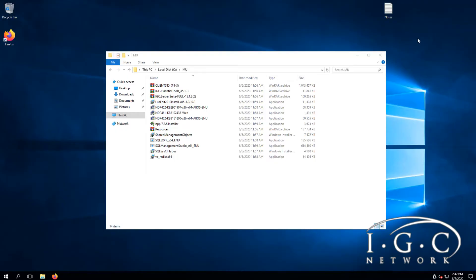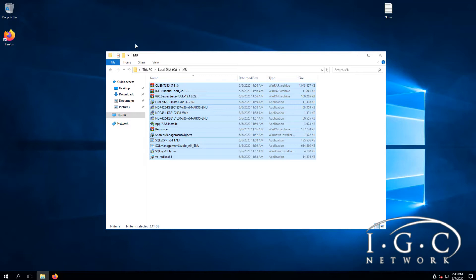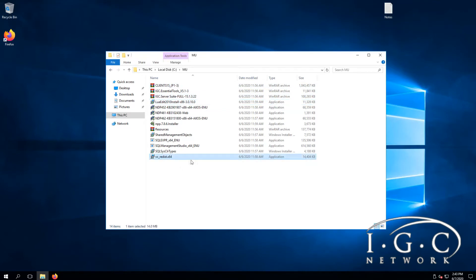Hello everybody and welcome to another tutorial series for IGC and server files. We got everything downloaded and now we need to install everything. I'm going to start with the visual redistributables and everything else that is required in order to install other programs.